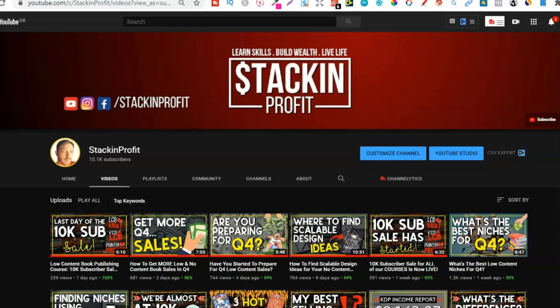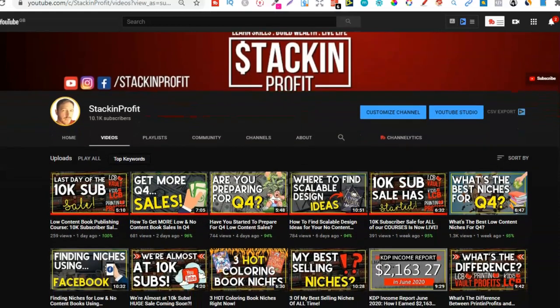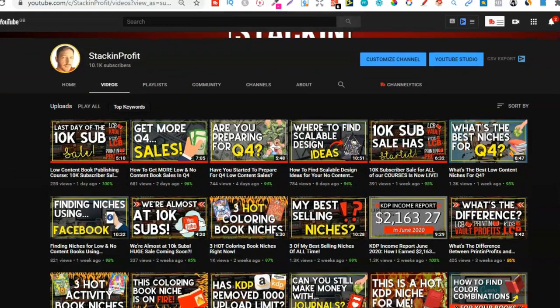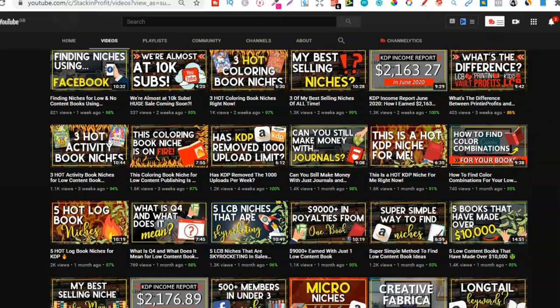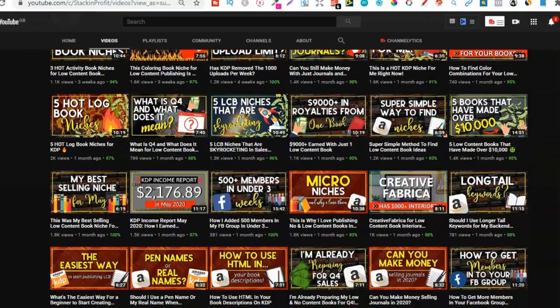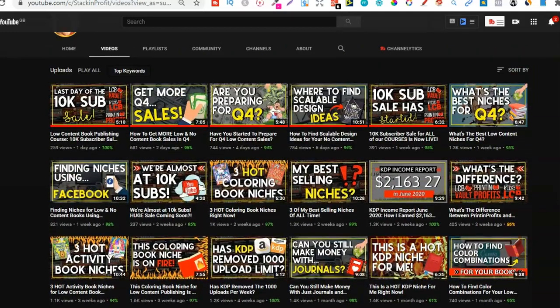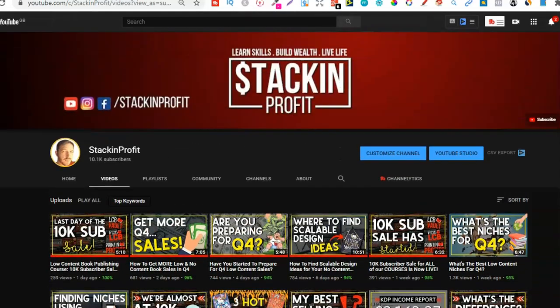What's going on stackers? In this video we're going to be talking all about high demand low competition niches so you can get a better understanding of how it all actually works. My name's Paddy and every other day I bring out videos teaching you all the tips, tricks and strategies I've learned to help make passive income online. Go hit subscribe and hit that little bell icon so you can be notified for any further videos.